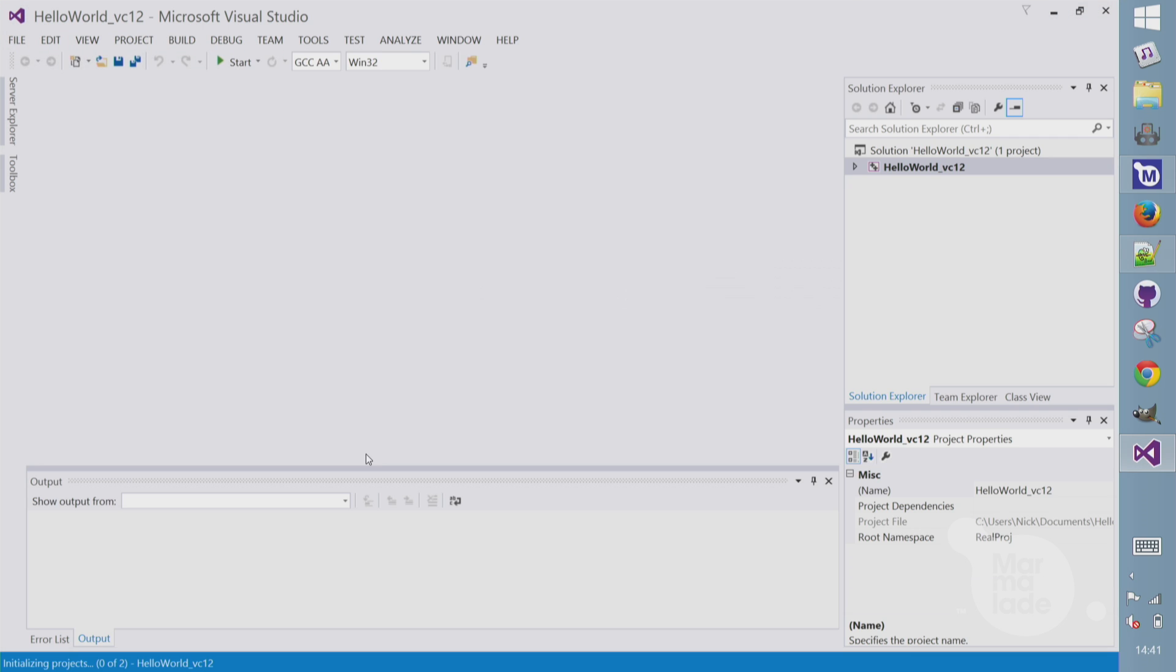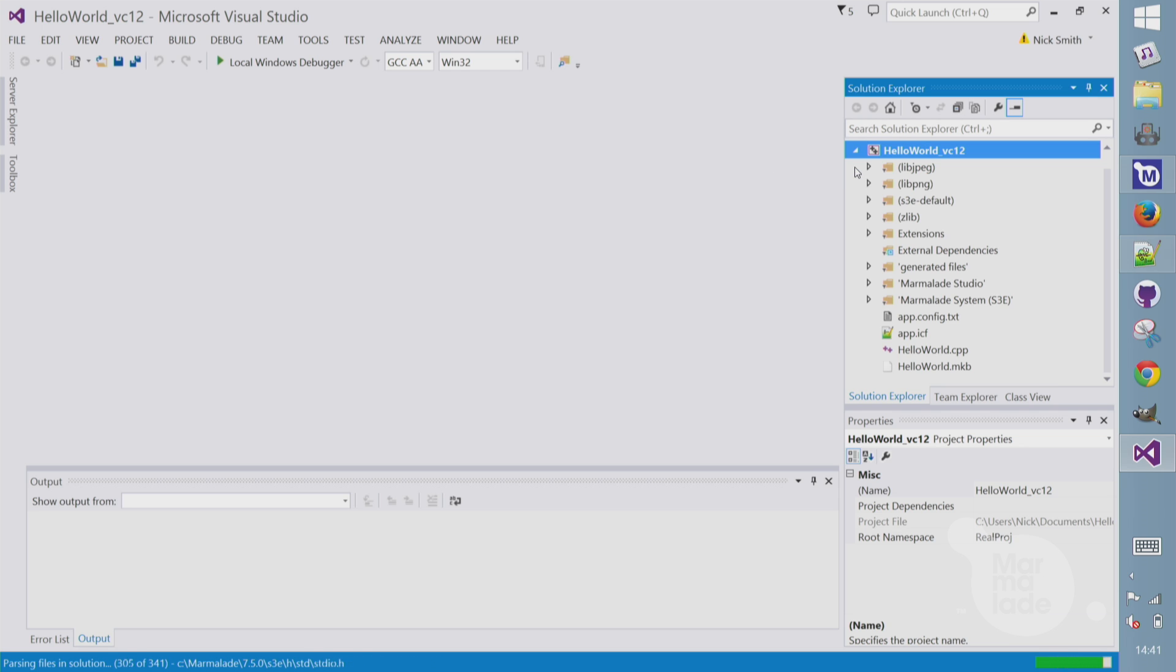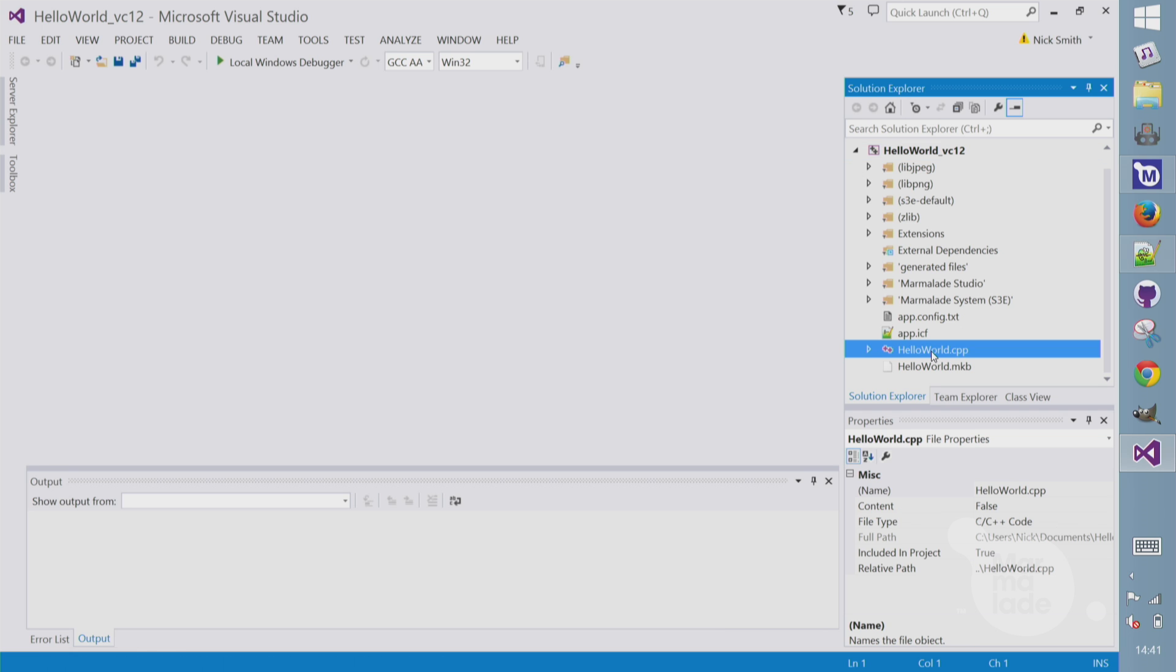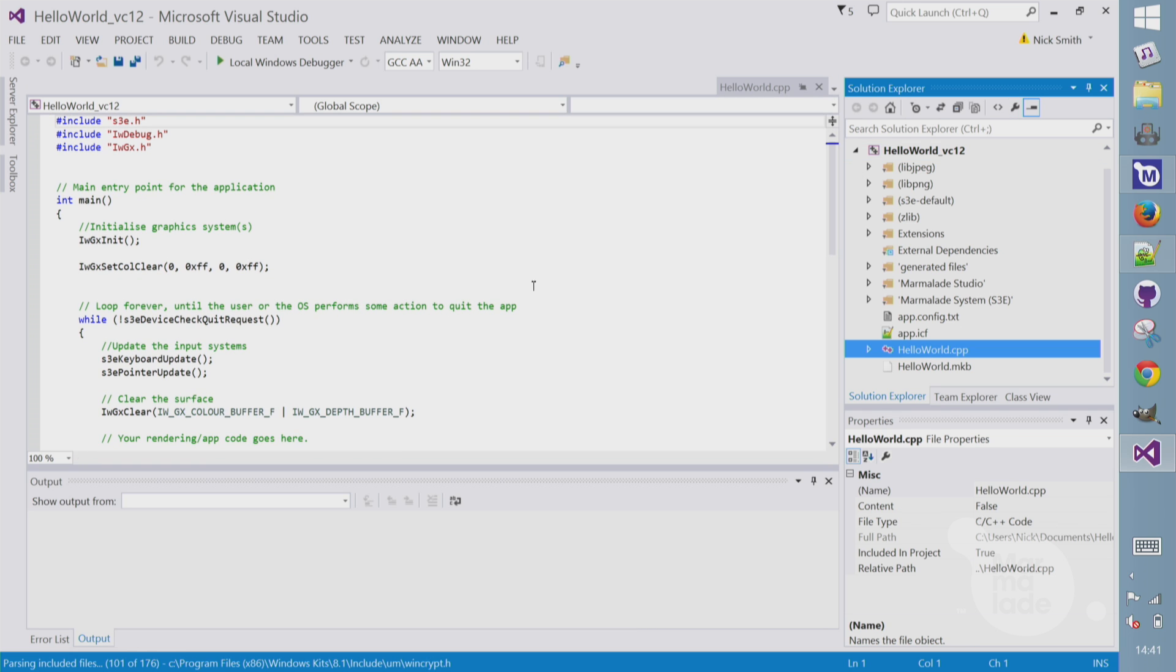Here we see our project in Visual Studio. It looks like a pretty standard Visual Studio project, but it's using Marmalade's tool chain. We can see a Hello World CPP file that's been generated with some very basic framework code.